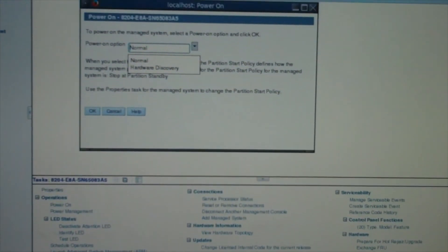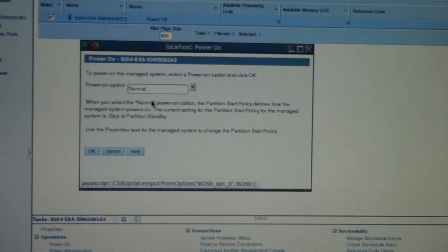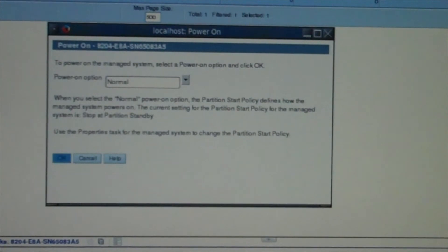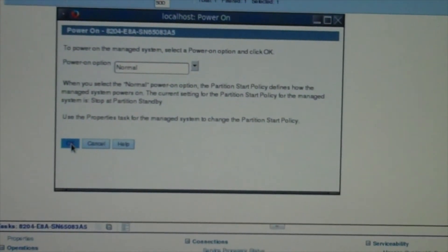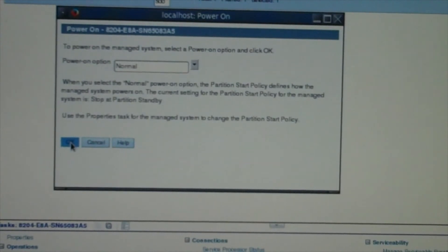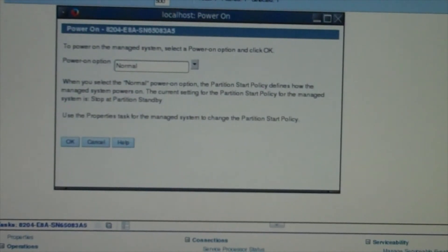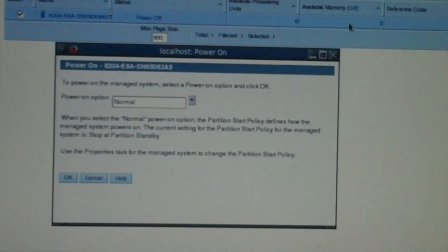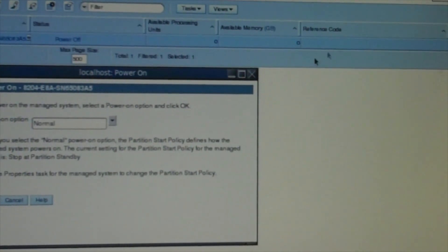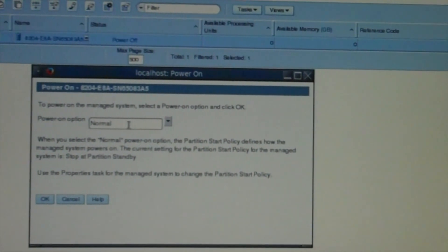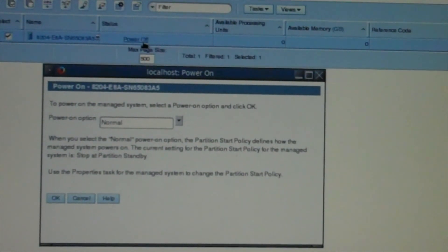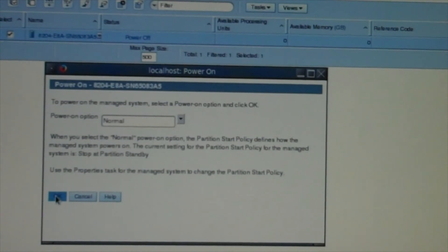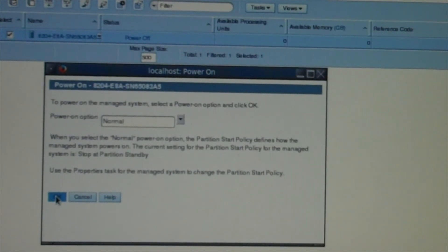Right now I'm going to expand it down here and power on the system. There are multiple ways to do it but we're just doing normal this time. I'm going to hit OK. This should take anywhere from 15 to 20 minutes to power on. You'll see the available processing units, the memory, and the reference code lights booting up. When it comes to a standby state on the status, that's when you know it's ready.